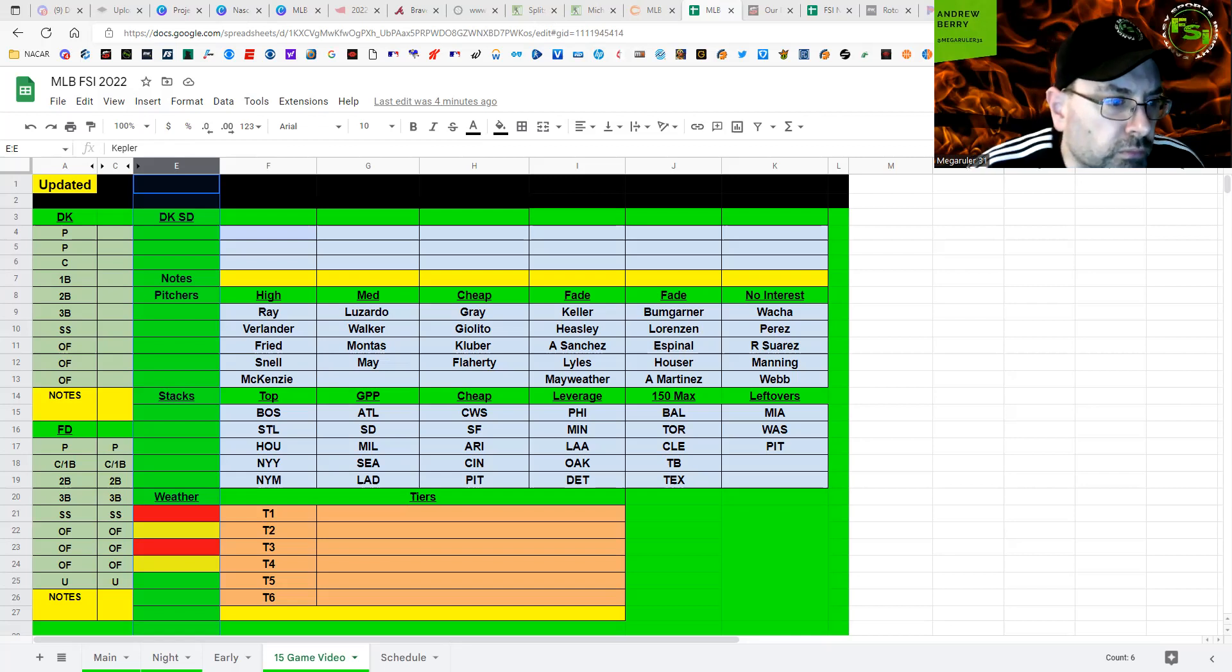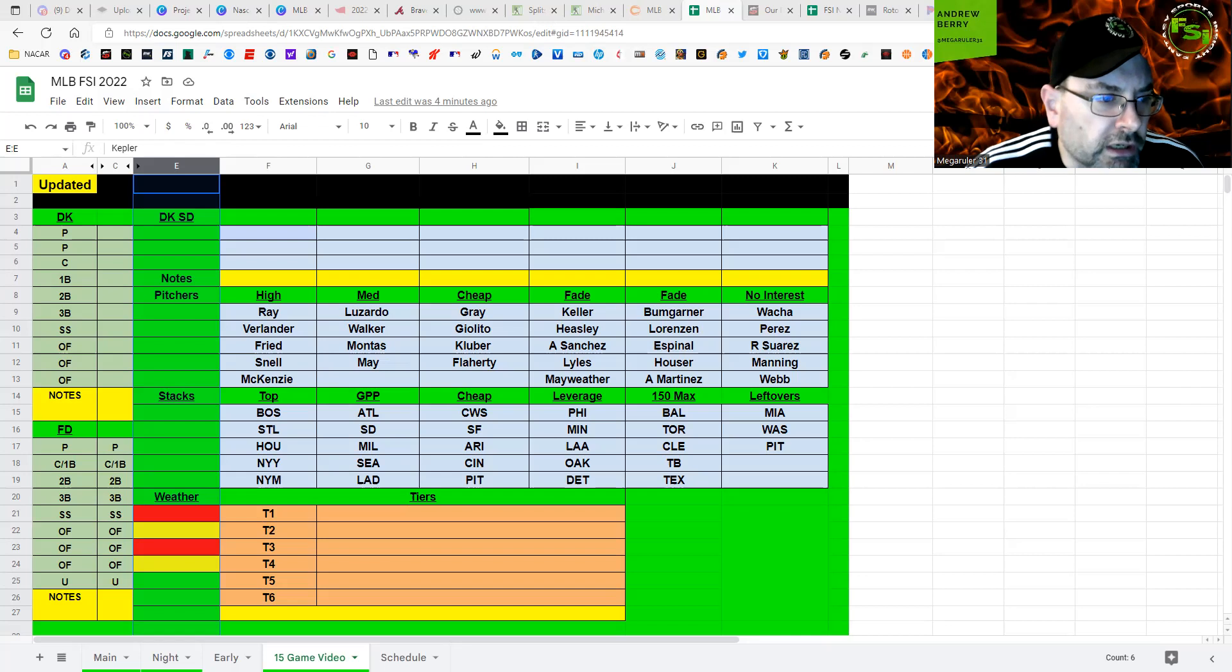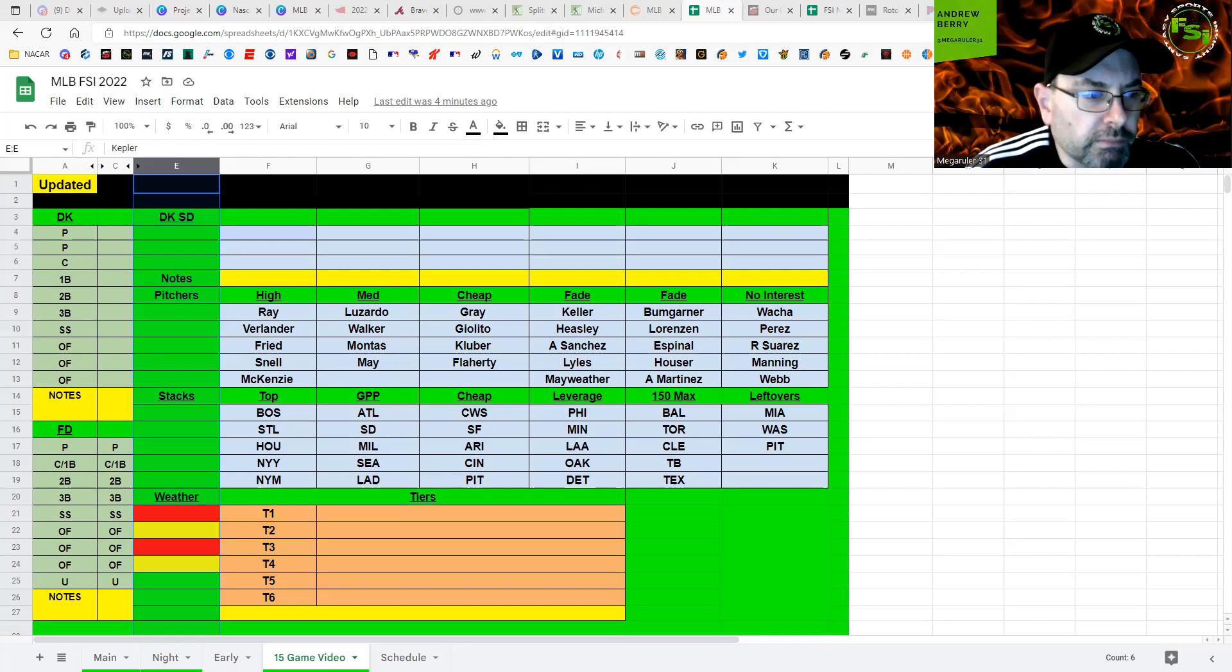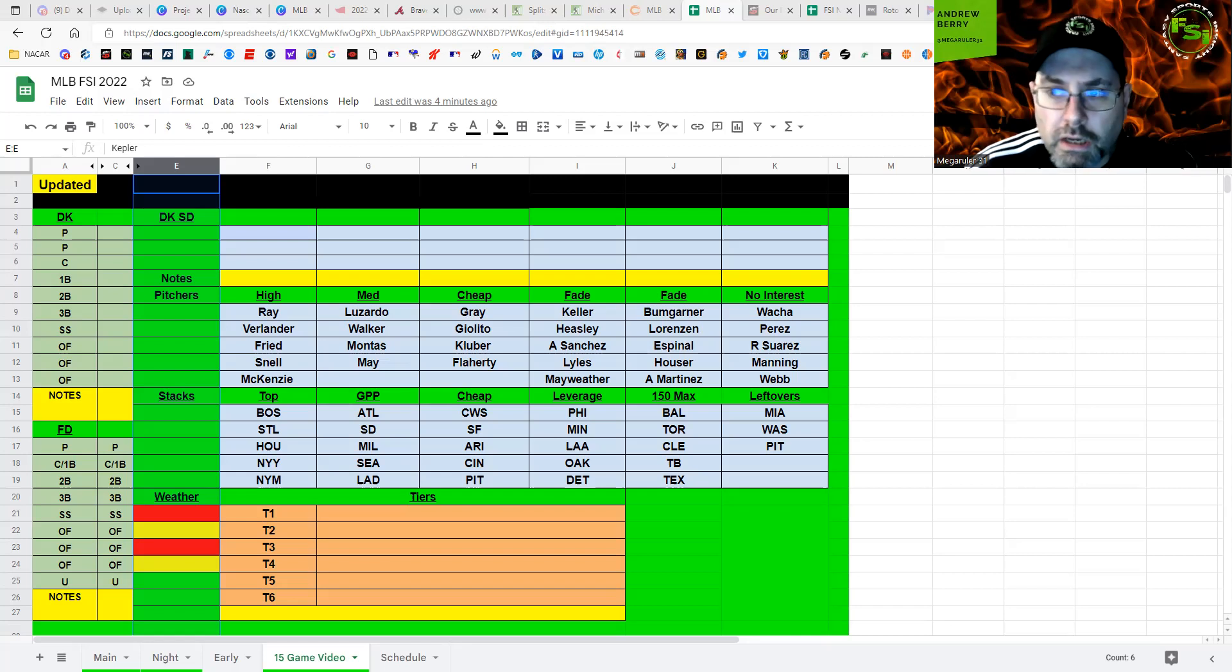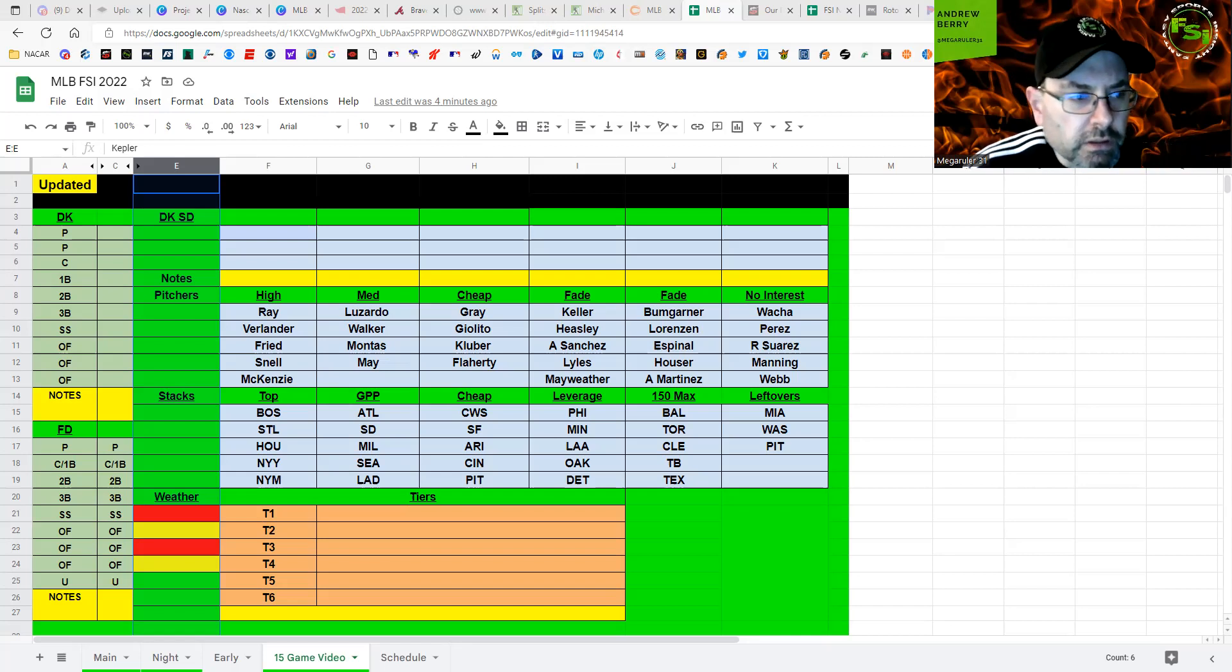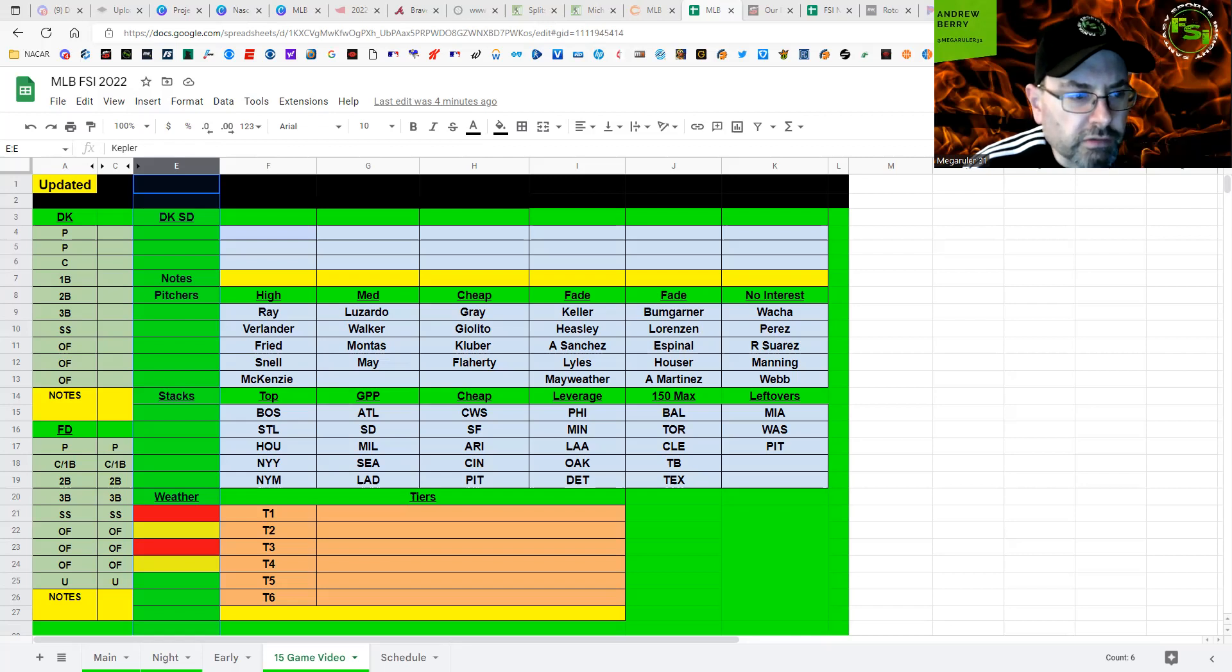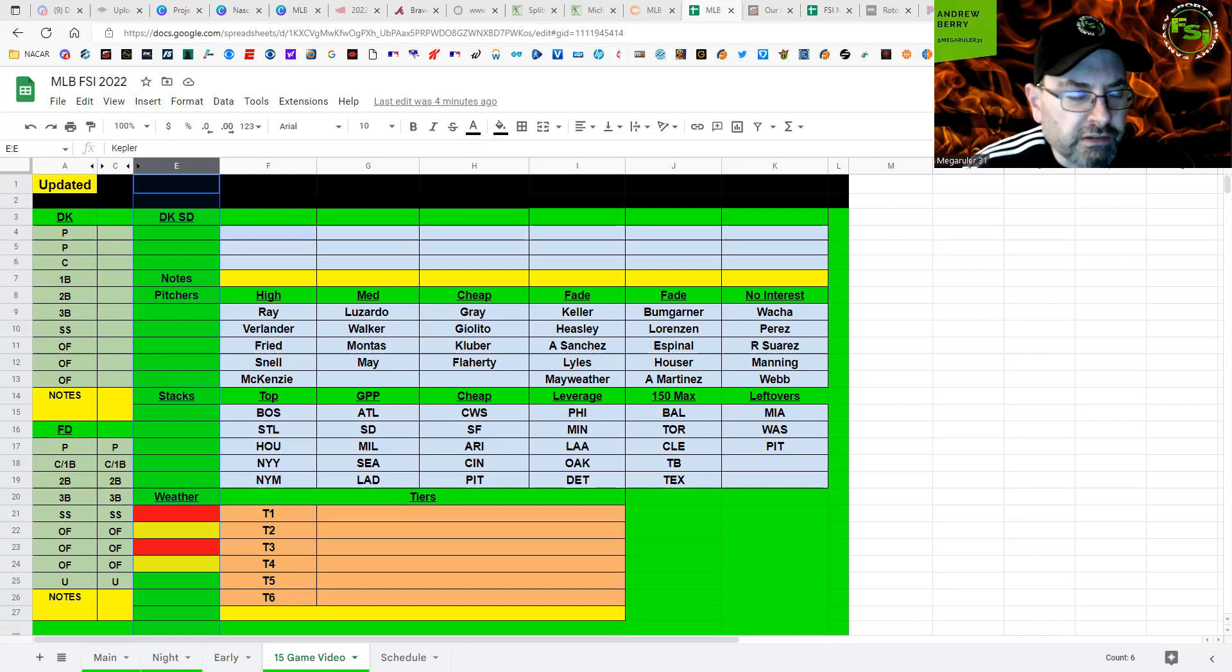Only one guy at 5K with Jimenez, and everybody else is like 3K. So you can build a nice stack with them. Their offense is hit or miss, so literally. So 4.8 total. Wind blowing in a little bit at Detroit here. So weather's not great. At least it's 78. It's not like 50 degrees there.